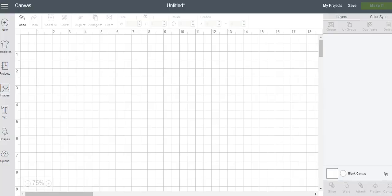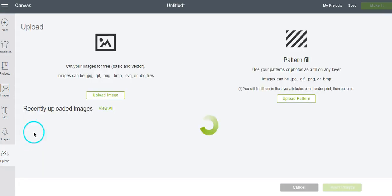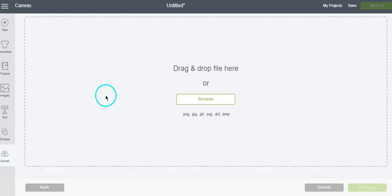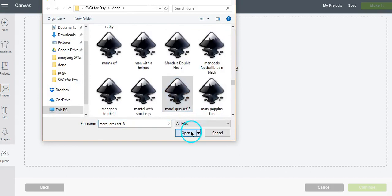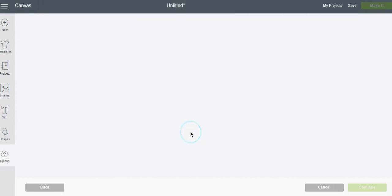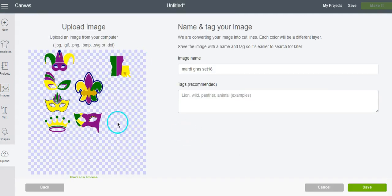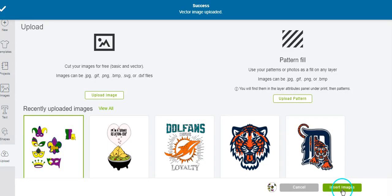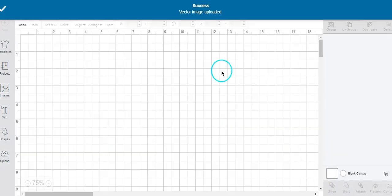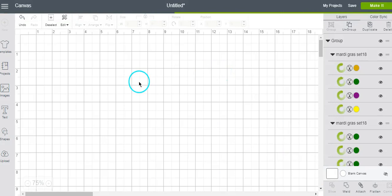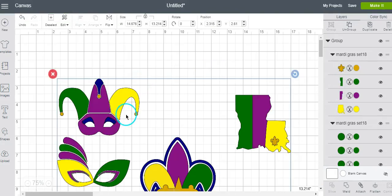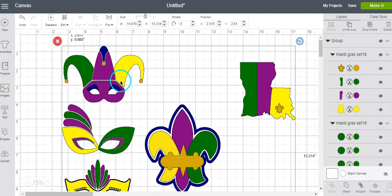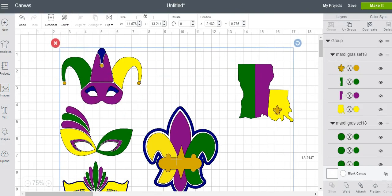So what you would do is once you get it from Etsy and you download it to your computer, you're going to upload it and bring it into Design Space, save, insert it onto your mat, and then here it is.